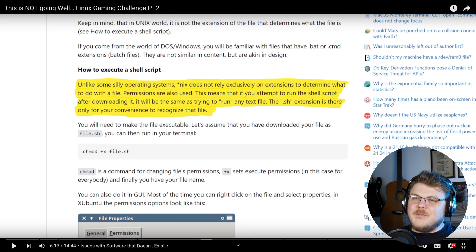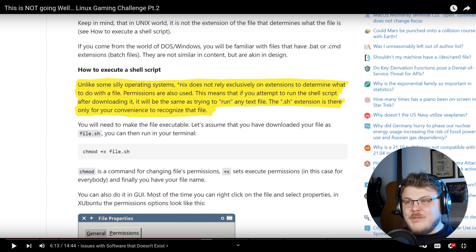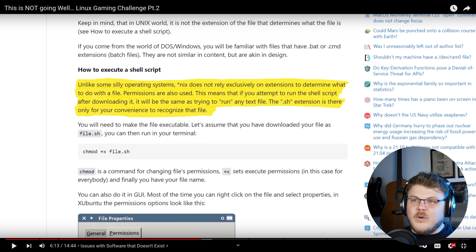I found a guide on how to run a script - I'm grateful for that, but frustrated by the condescending tone. "Unlike some silly operating systems, Linux does not rely exclusively on extensions to determine what to do with a file - permissions are also used." That is absolutely true. Linux doesn't give a crap about file extensions, and most Unix machines don't care about them at all. Windows and DOS are really the only things that actually care about file extensions - and Windows usually hides them by default.